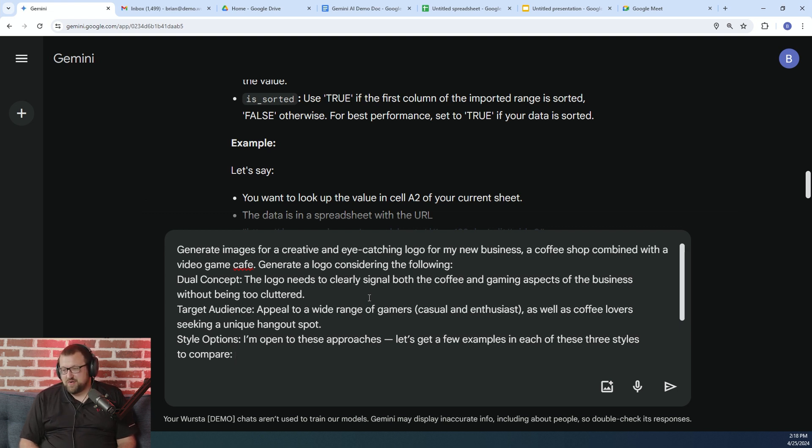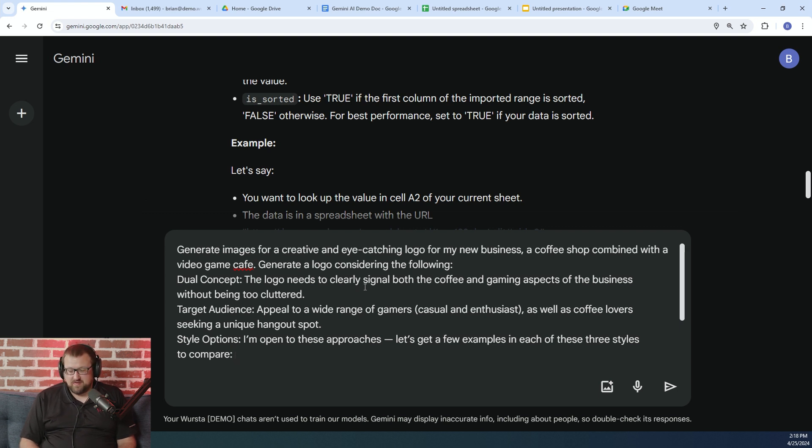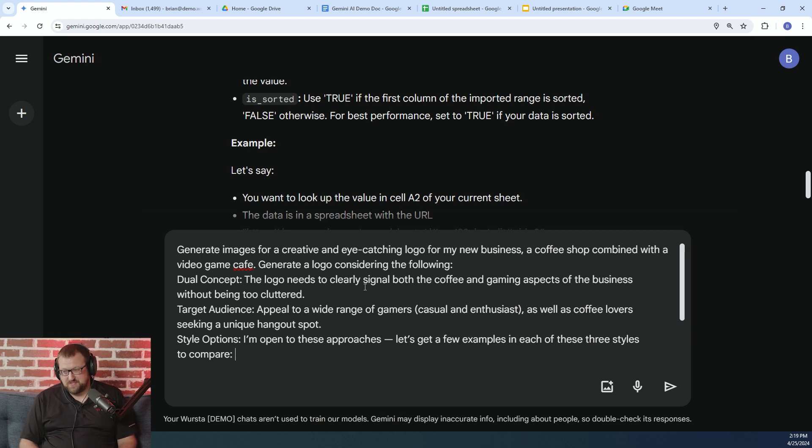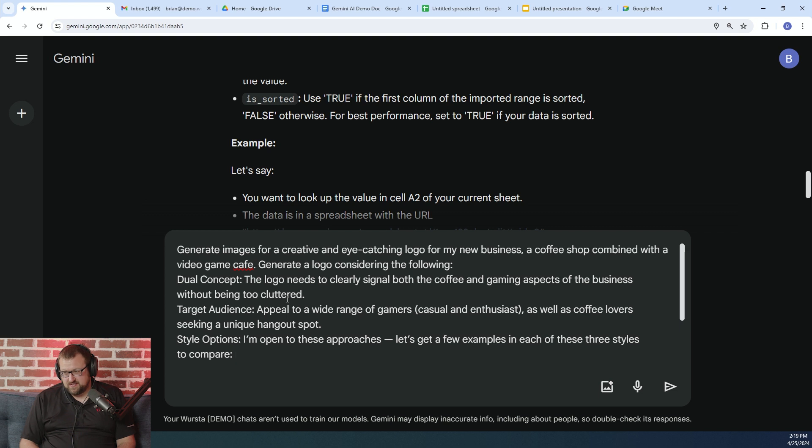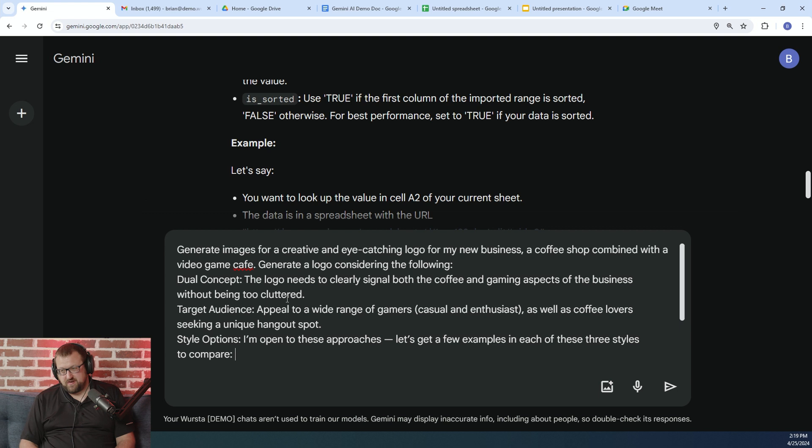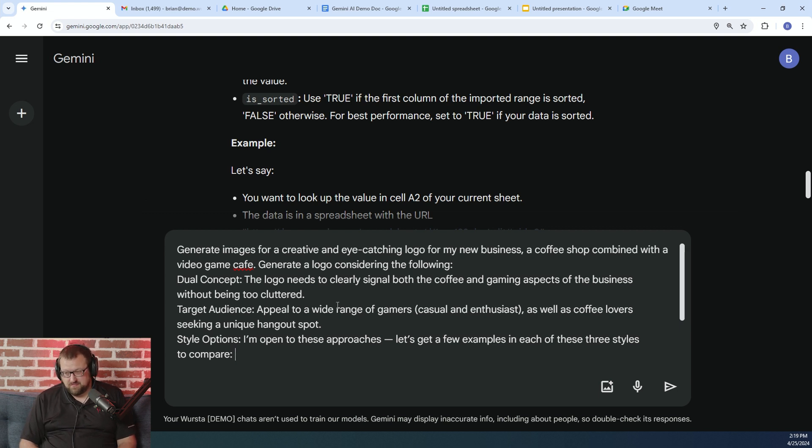So in this particular example, what we're going to ask the AI to do is generate a logo for our hypothetical company. And this company is a coffee shop that's also a video game cafe. So we're basically going to provide that context to the AI. We're going to ask it to include aspects of both portions of our company, right? So it has to have a coffee motif and a video gaming motif. And we're going to actually tell it who our target audience is. So again, this is something that when you're doing any kind of prompt, whether it's an email or asking it to generate an image or something, it's useful information for the AI to have.